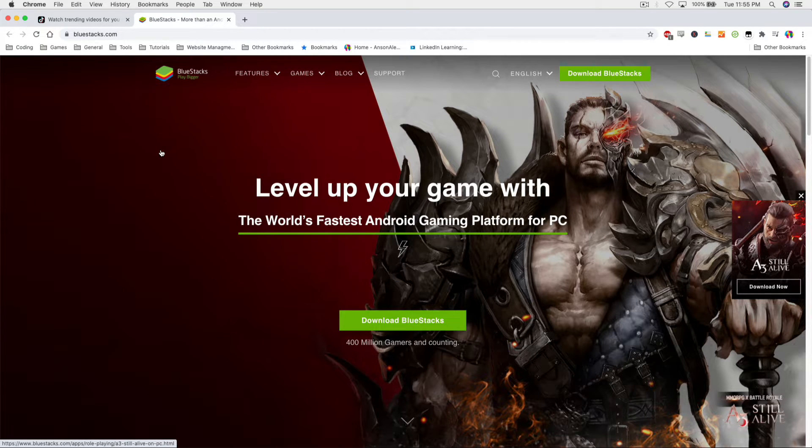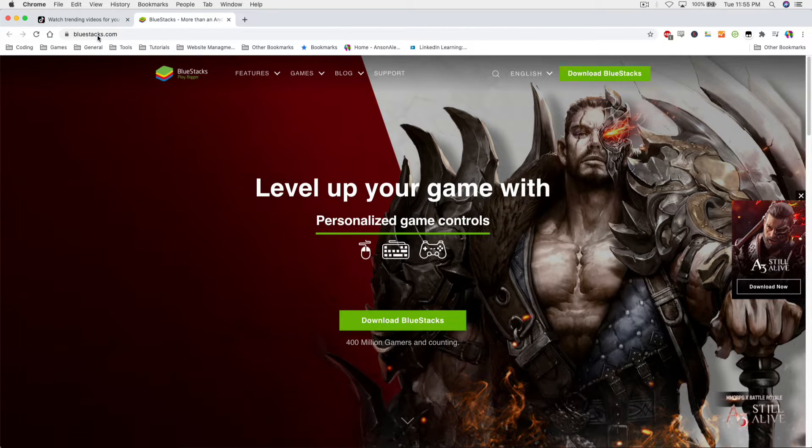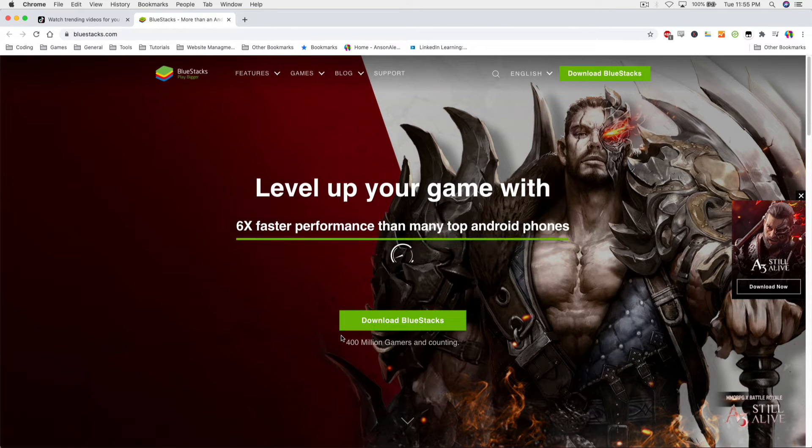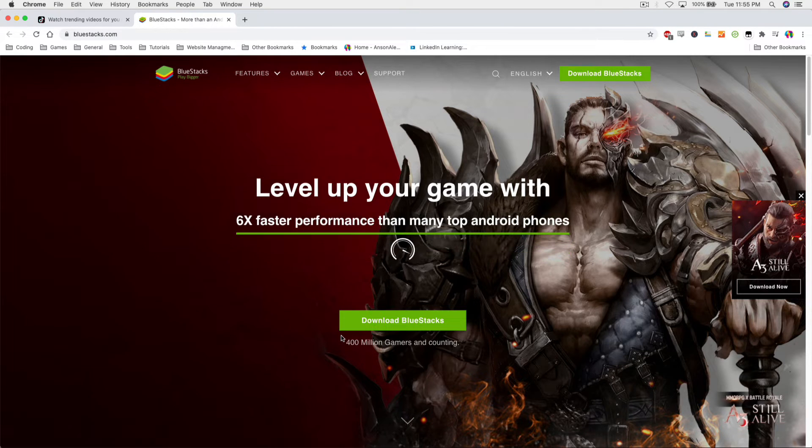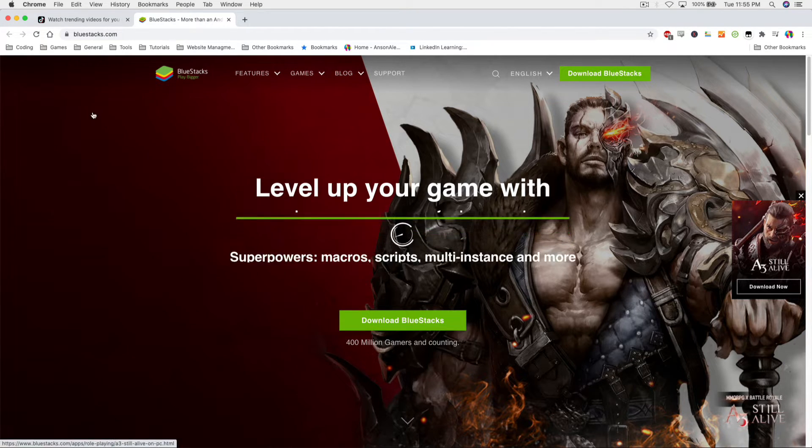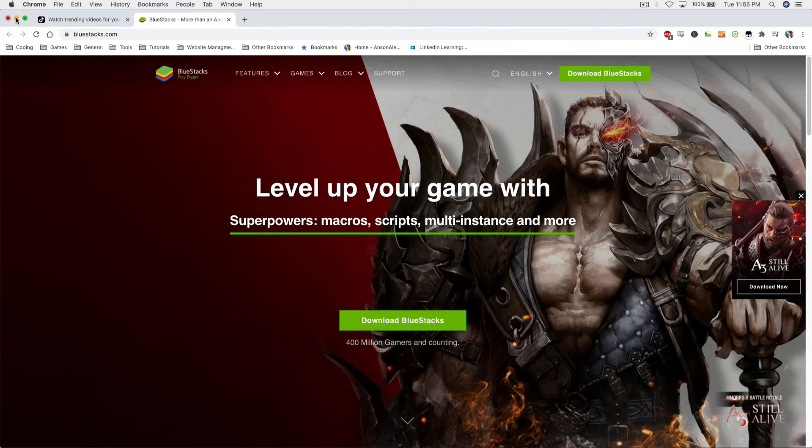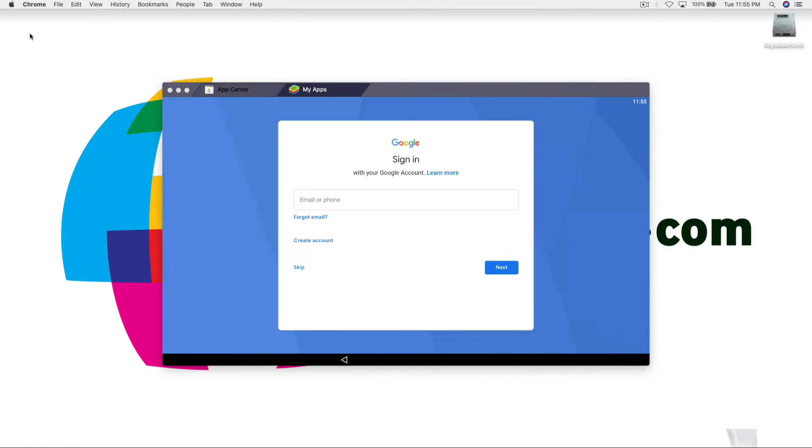So if you go to BlueStacks.com you can download BlueStacks. Again, this is for PC or Mac and then you're going to have to go ahead and get that installed on your computer. So I've already done that so I've installed it here. It's pretty straightforward install.